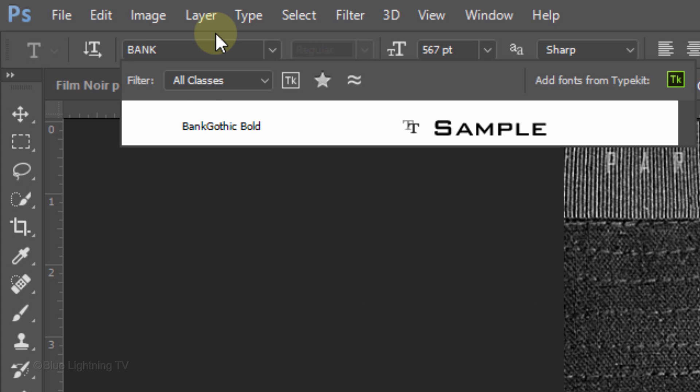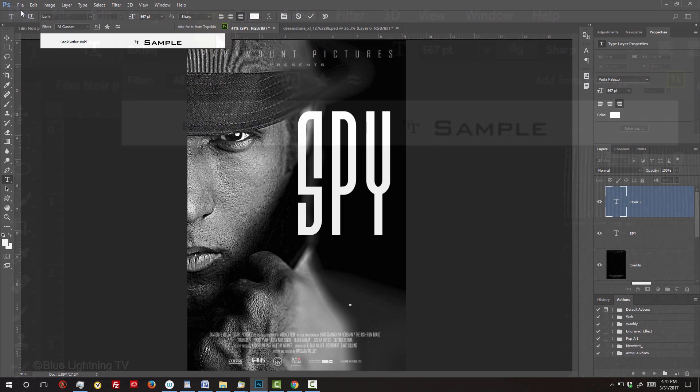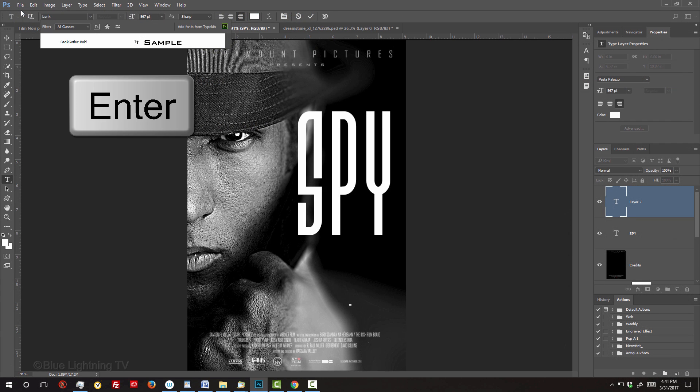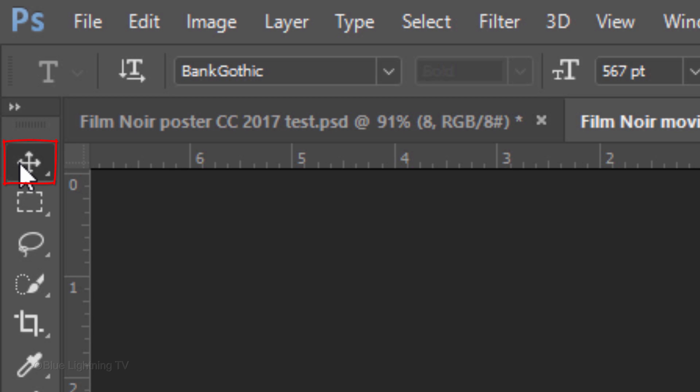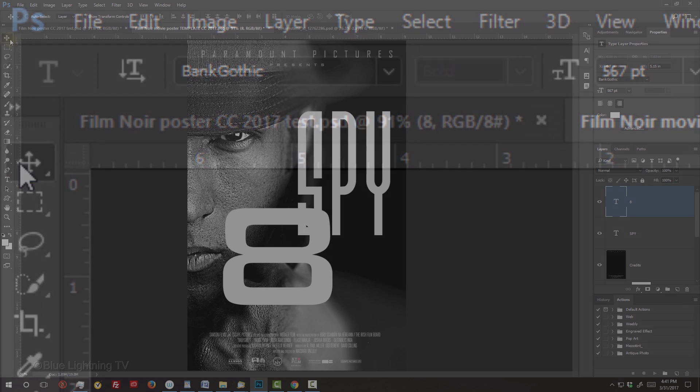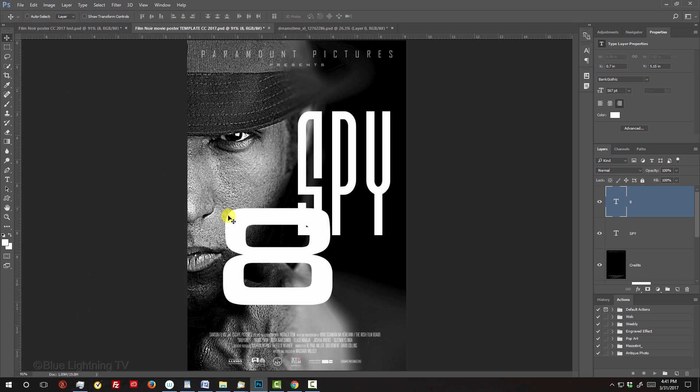I'll pick Bank Gothic Bold. I provided its link as well. Press Enter or Return and type out your text. Use your Move Tool to move it.